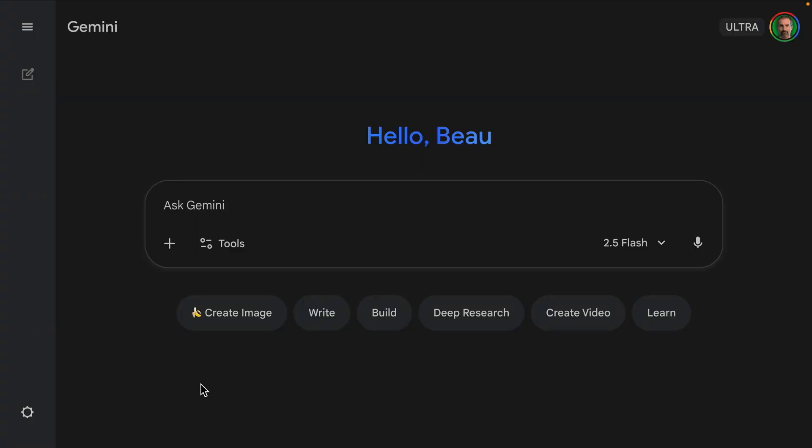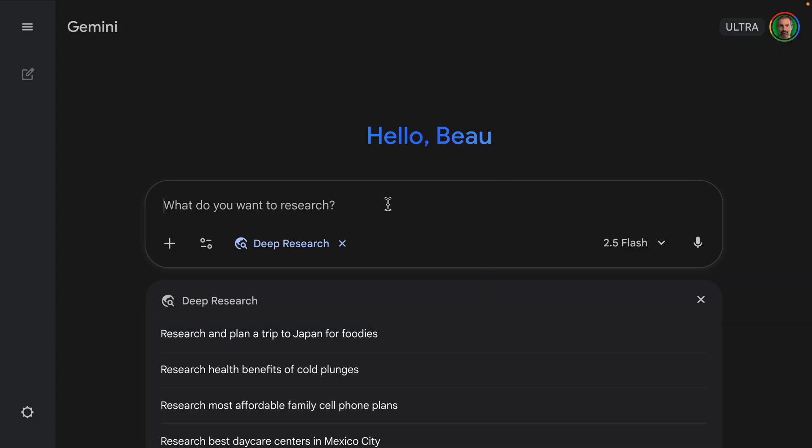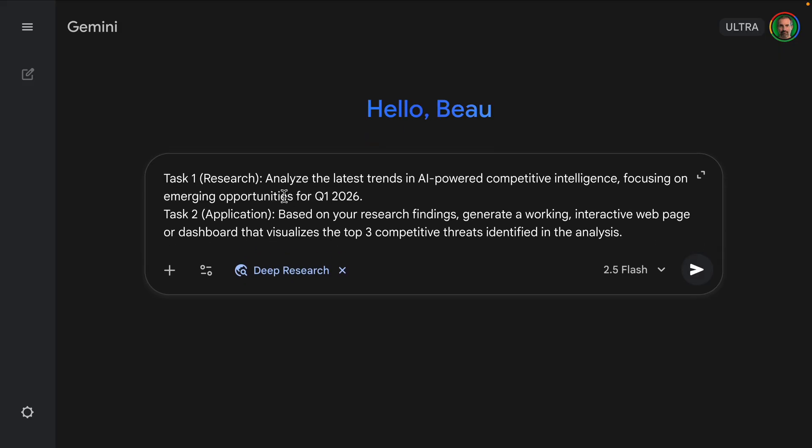Okay, time to see who actually delivers a full lifecycle. I'm going to set up the same two-part complex challenge on all platforms, starting with Google Gemini. So I'm going to click the deep research button because we're going to compare deep research. And I'm going to have two tasks.